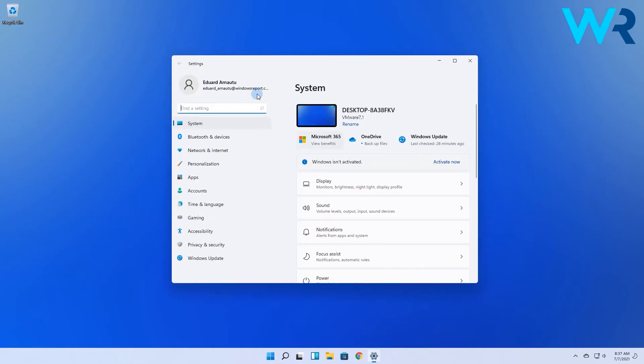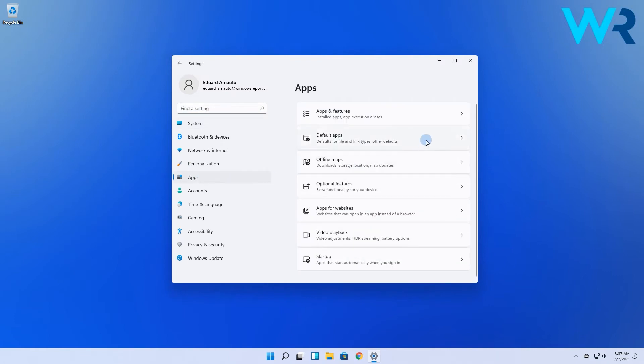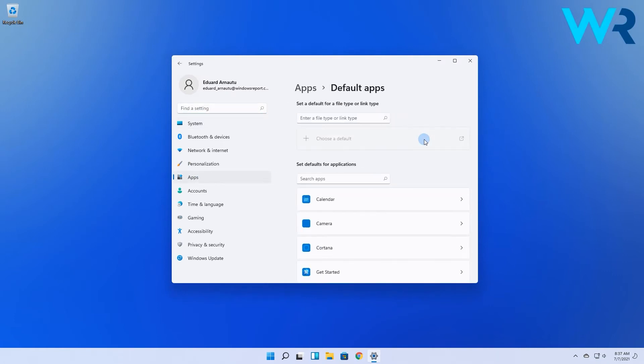In the following window just select the Apps option from the left pane and then click on Default apps on the right pane.